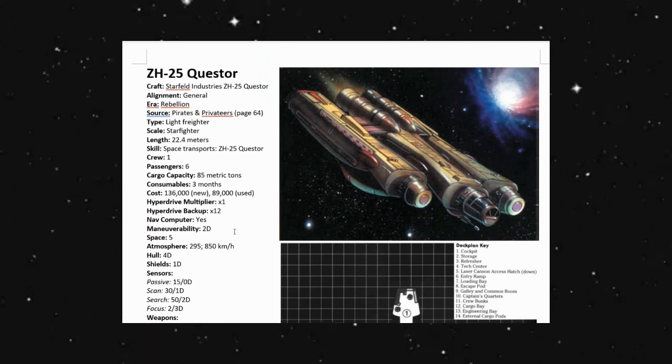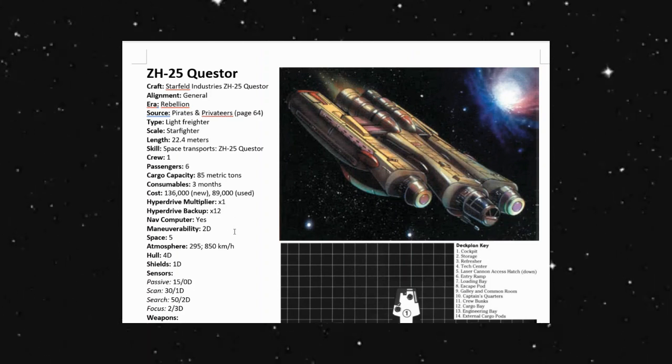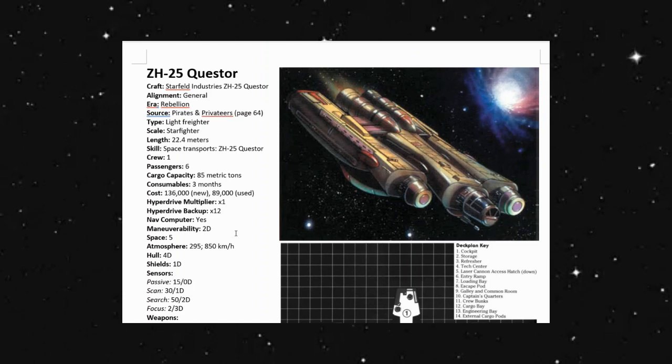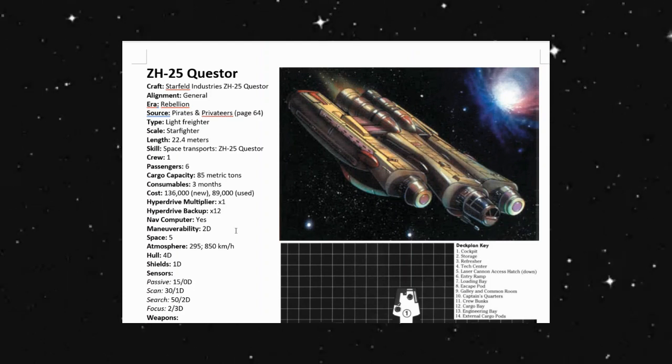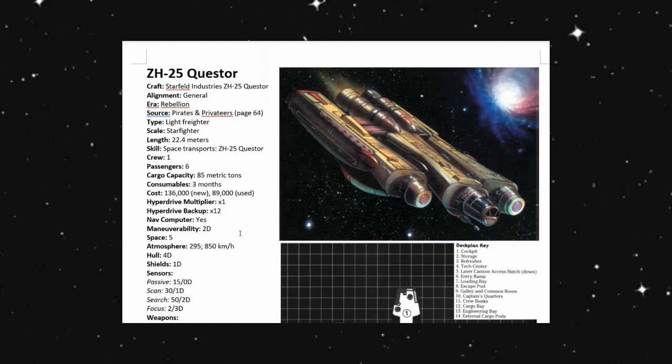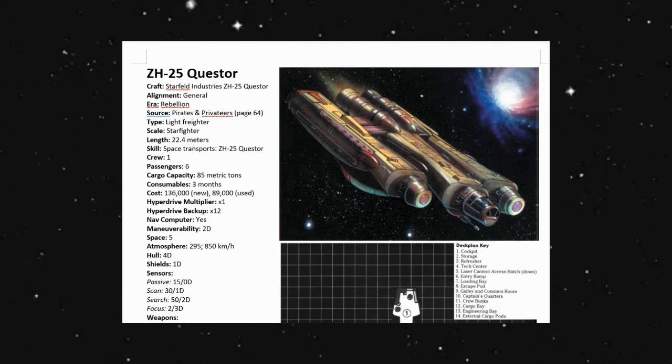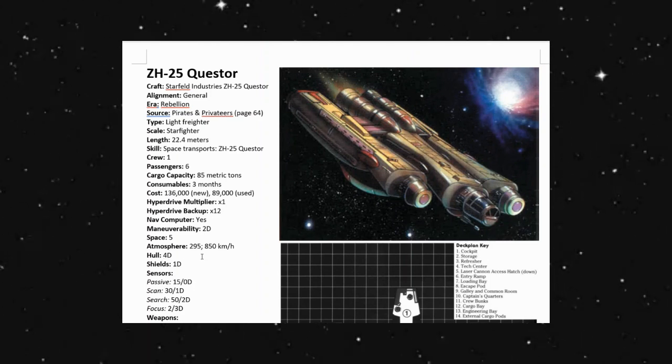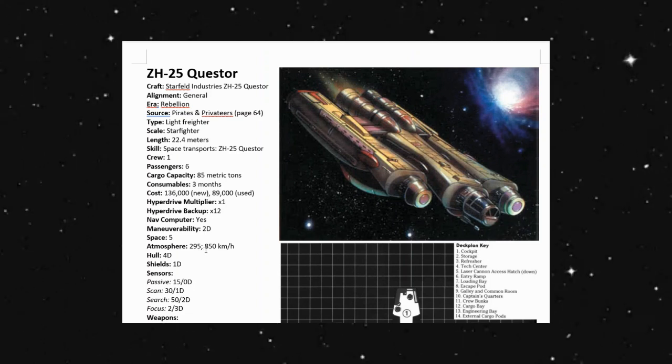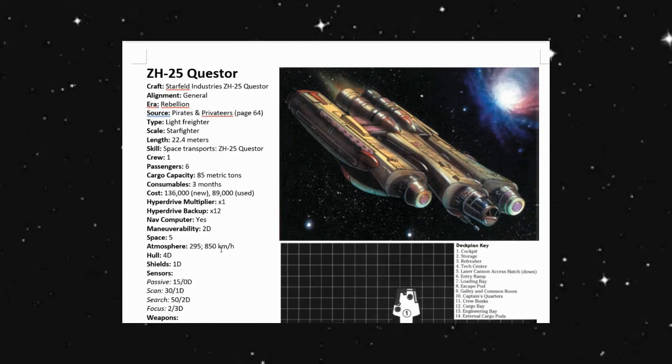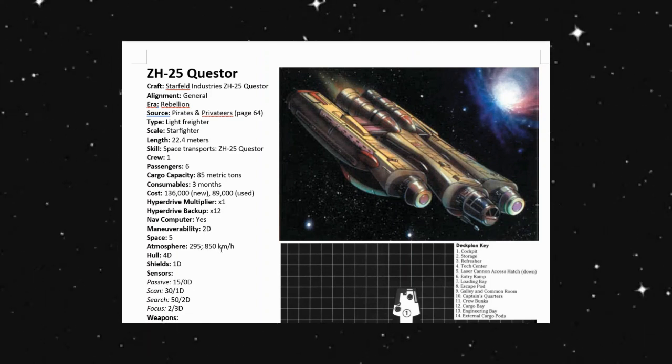Maneuverability being 2D, so not too bad. It's right about our average. It has a space of five. In atmosphere, we can go 850 kilometers an hour.